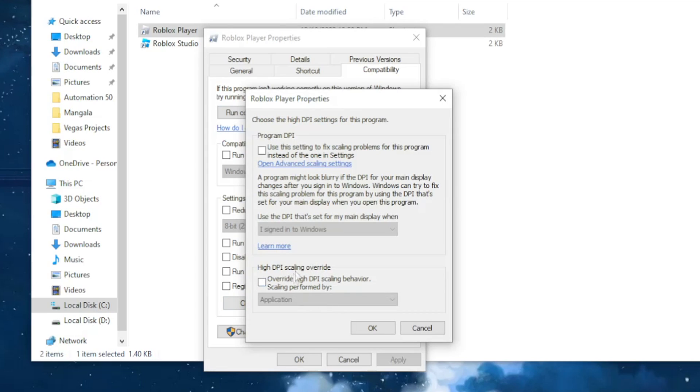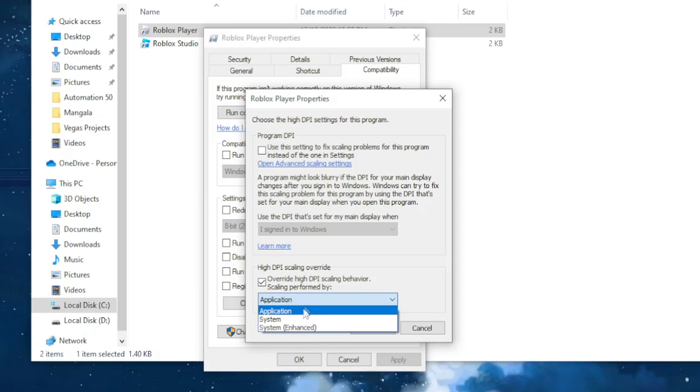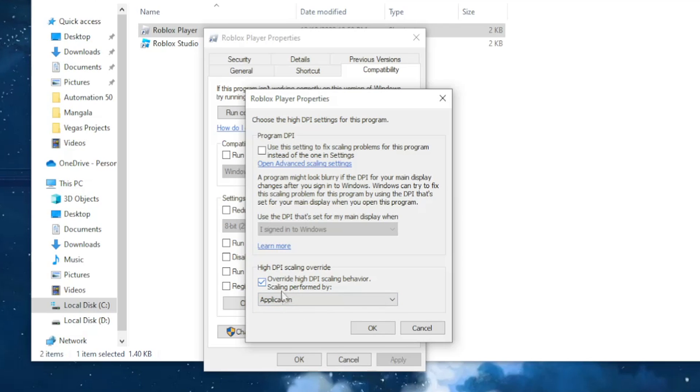Make sure this option is checked: overwrite high DPI scaling behavior. From here you want to make sure that it is checked as application. So I repeat, check this and make sure this is application.